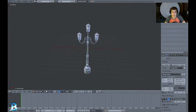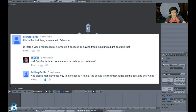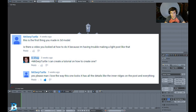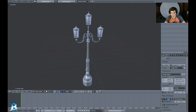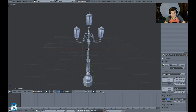This tutorial was requested by Mr. Derp Turtle. He was asking whether this was the first 3D model I made, and also if there was a video I watched on how to do it because he was having trouble making a lamp post like that. To answer his question, I did not watch a tutorial — I created it from a reference image.